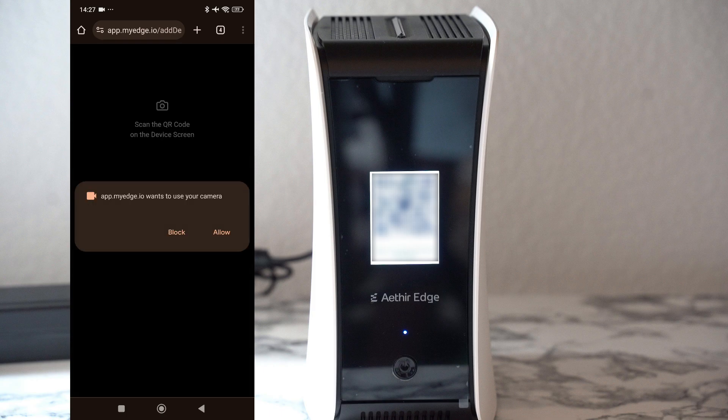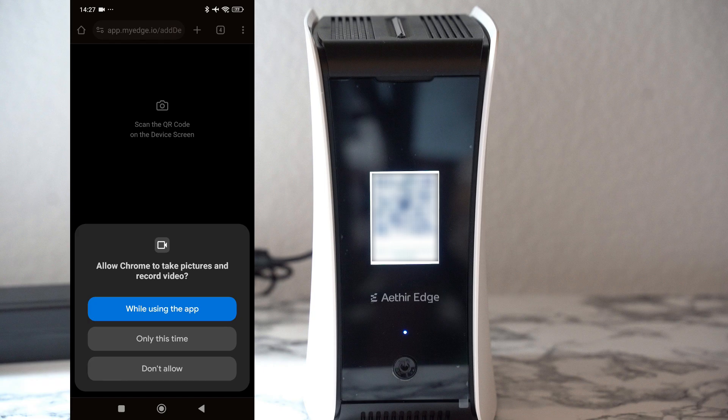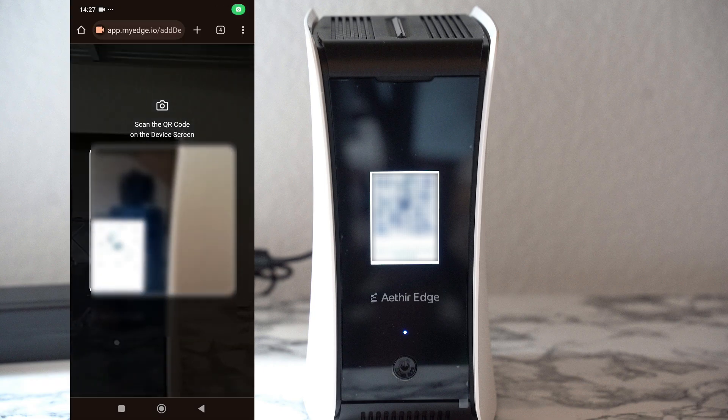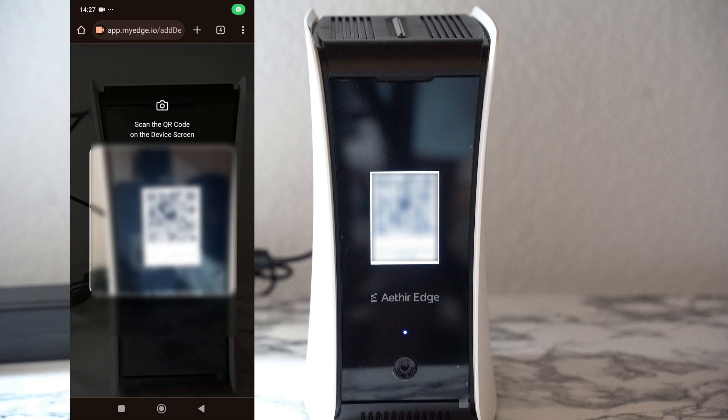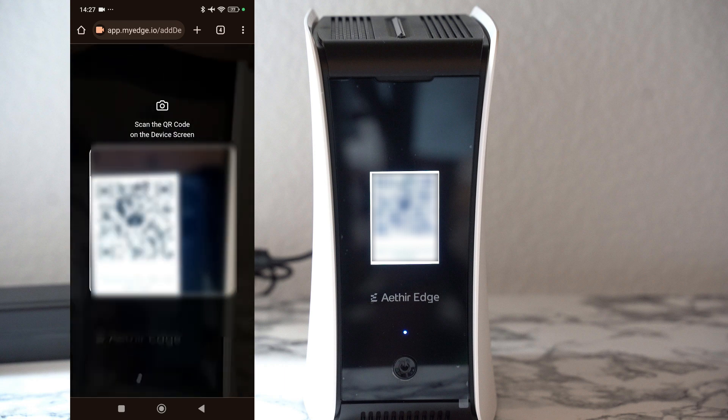You're going to have to allow the app to be able to use your camera because you're going to use the camera to scan the QR code in front of the LED screen on the device to set up the device.